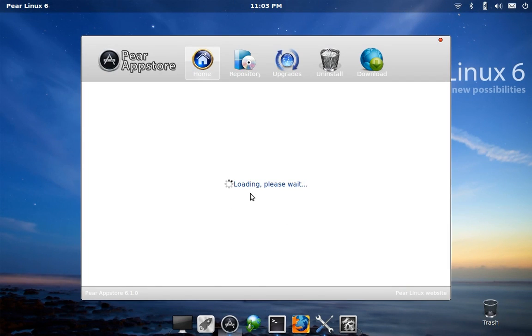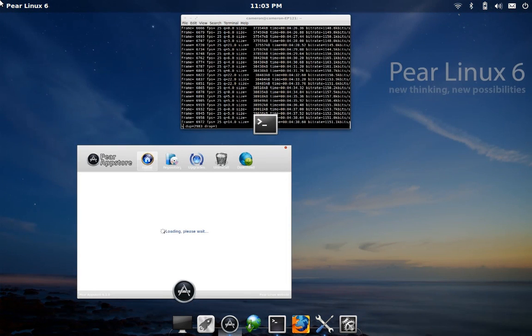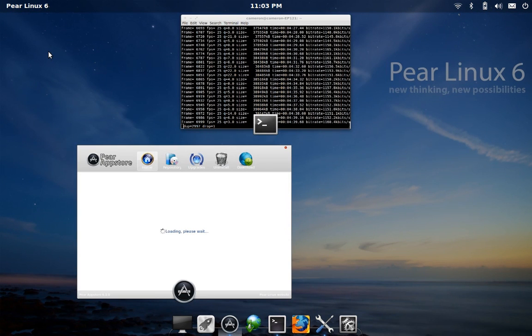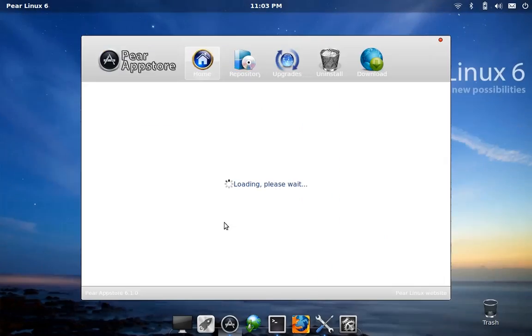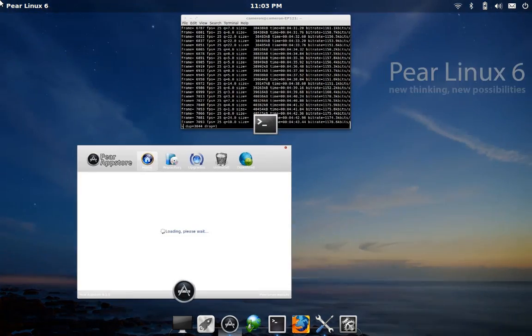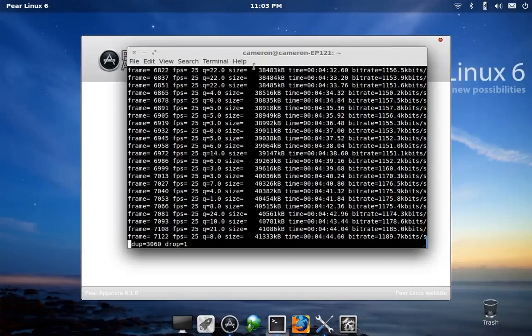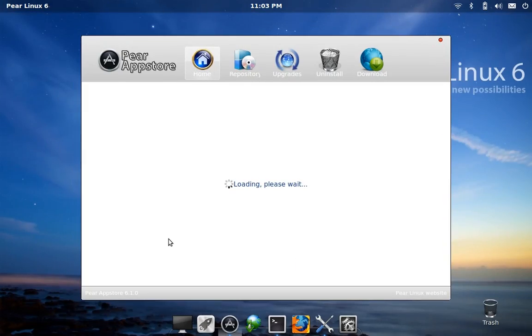Now the other hot corner is in the top left-hand side here, and that opens up Mission Control, which is just like OS X. It allows you to see all the applications that are currently on your workspace and quickly switch between them.